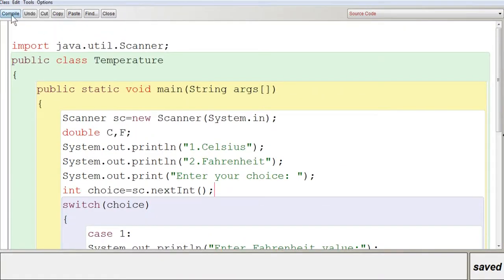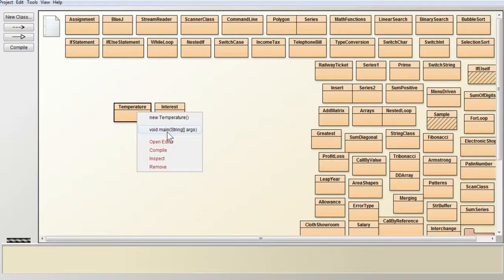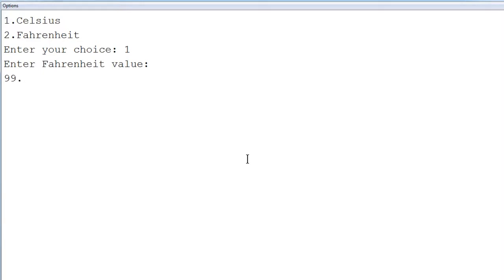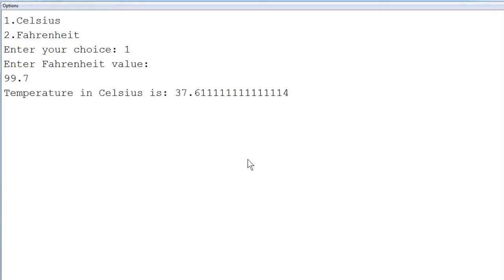Now we compile the program — no syntax errors — and execute it. The menu displays: 1. Celsius, 2. Fahrenheit — enter your choice. Pressing 1, we are prompted to enter the Fahrenheit value. Entering 99.7, the output shows: temperature in Celsius is 37.6-something. That is what you get after converting Fahrenheit to Celsius.